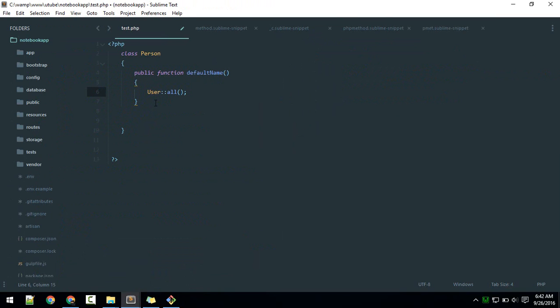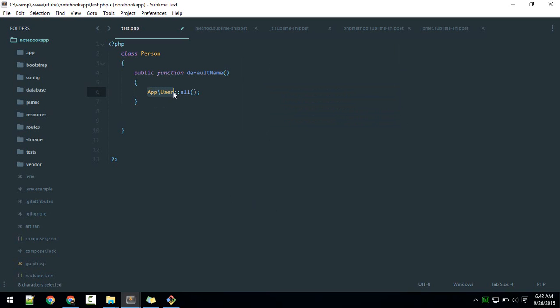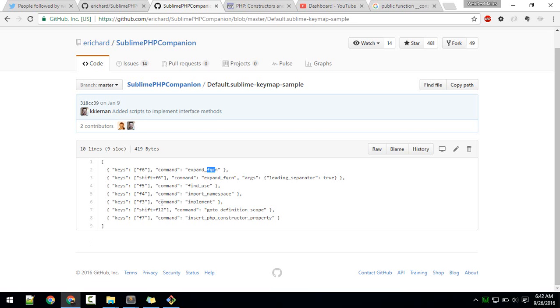If you hit F6, there are two User classes, so it pops up this box. I want to use App User. F6 will expand that in the place where it is. If we want to use that, there is another command for that called 'find use'. For that, we just assign F5 as our shortcut.